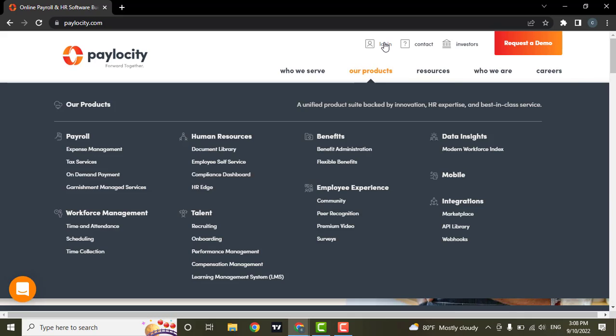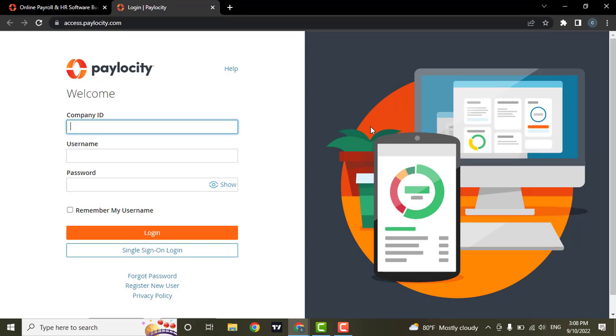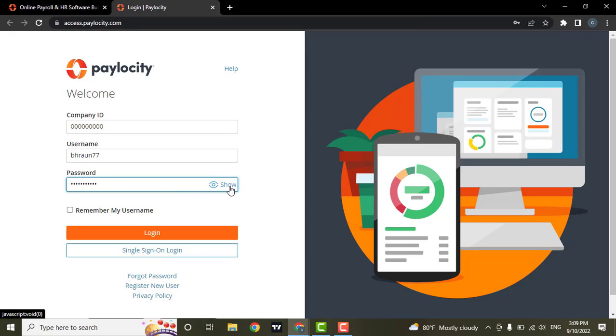To log in, click on the login option. You'll be required to type in your company ID, your username, and your password. You can reveal your password by clicking the show button.